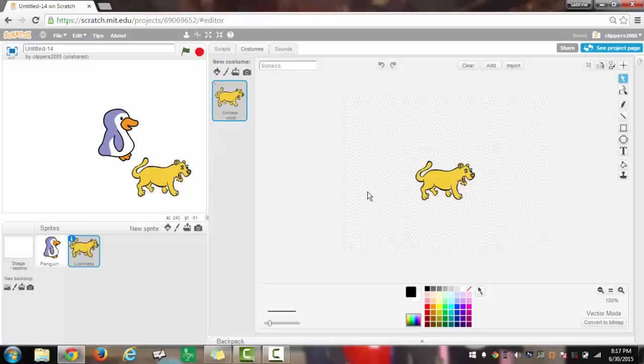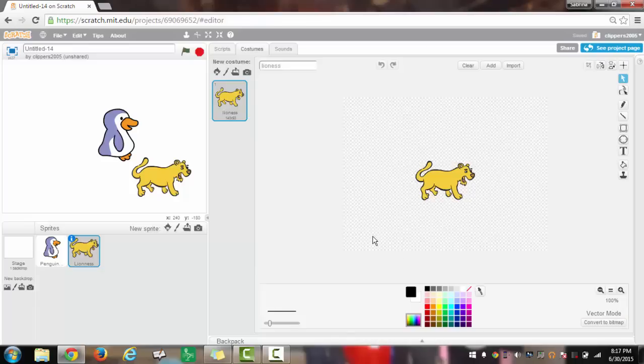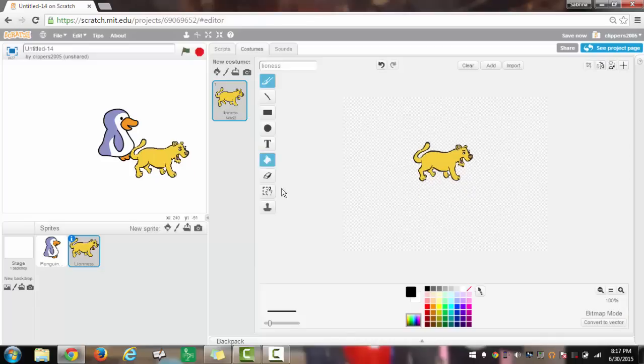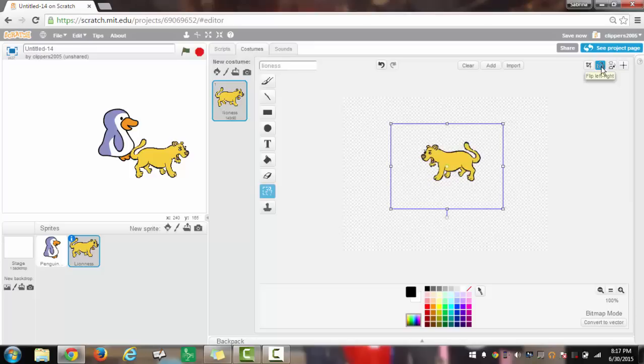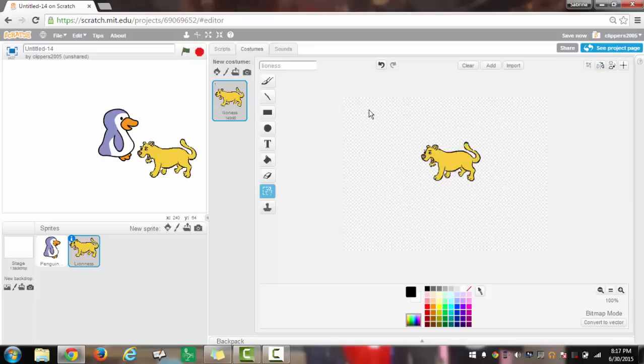We will also change it so the lion will be facing the penguin. So I will convert to bitmap and then use the select tool, scroll over here, and then flip it left right. Now it will be the opposite direction.